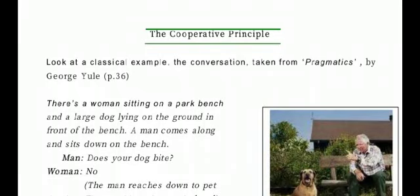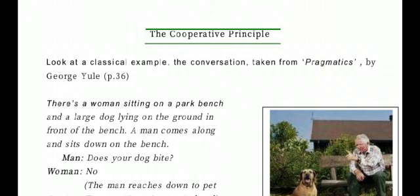Assalamualaikum, welcome back class. In today's discourse session we are going to talk about the cooperative principle. As you know, this topic was covered in an earlier physical class, but I'm going to talk about it again because most students were absent that day. We have been reading from the book 'Discourse' by Guy Cook.